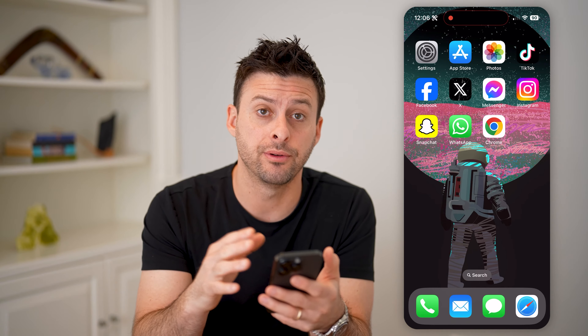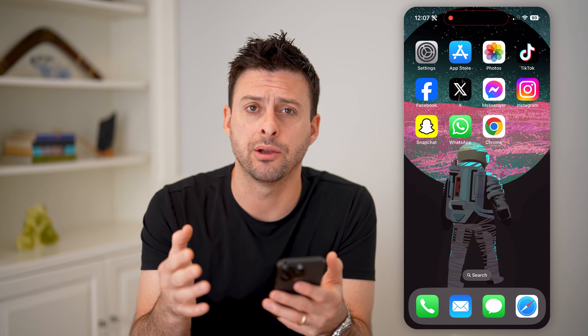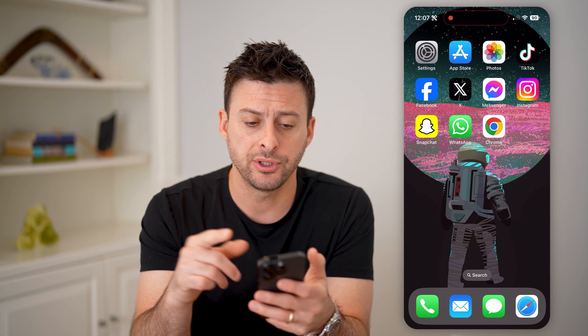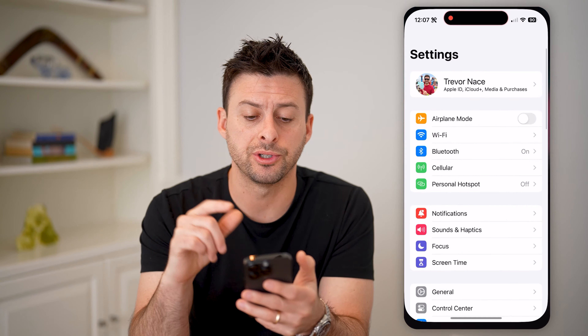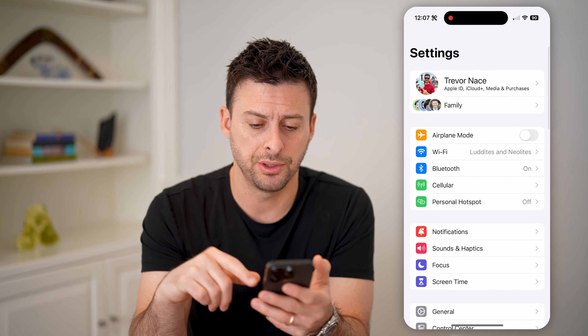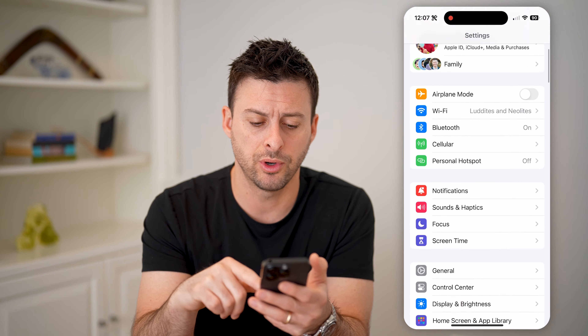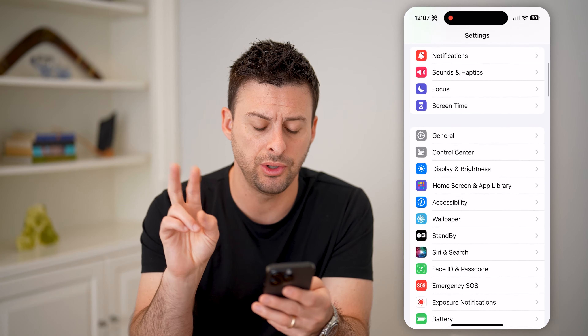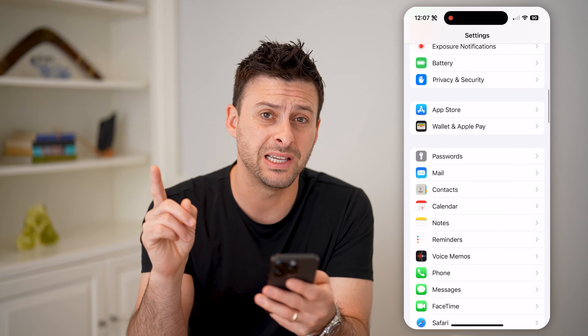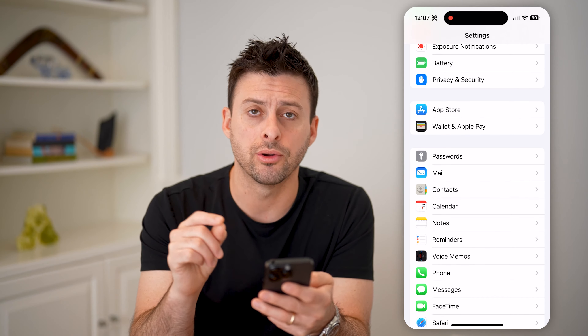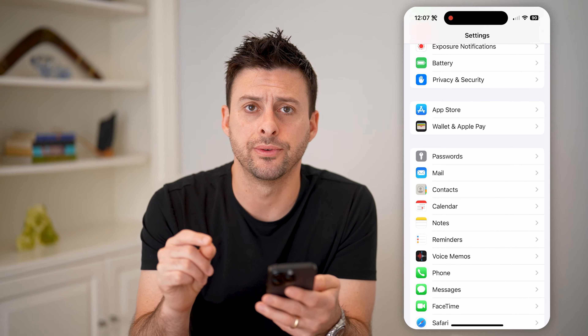Whether you're on an iPhone like I am here, or an iPad, or a computer, you can do the same steps. The first thing let's do is open up your Settings, and we're just gonna check two different places. The first place is on your phone itself.